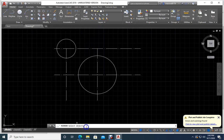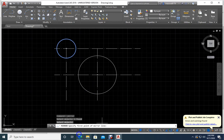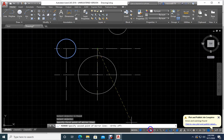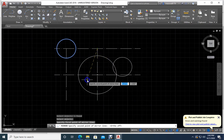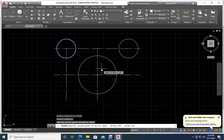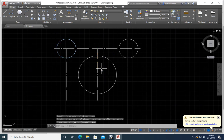The mirror command tells me to select the object — this is the only one. Press Enter. Now specify the first point of the mirror line — I want the mirror at this point. Now specify the second point. If I remove ortho I can move it anywhere; if I keep ortho it stays at 90 degrees. Click to confirm, then Enter — already I have another circle.